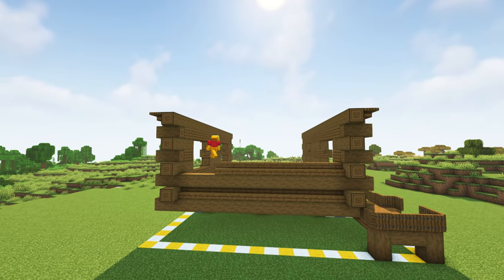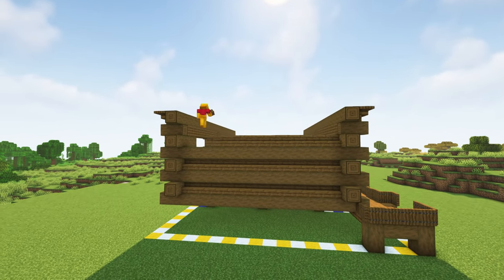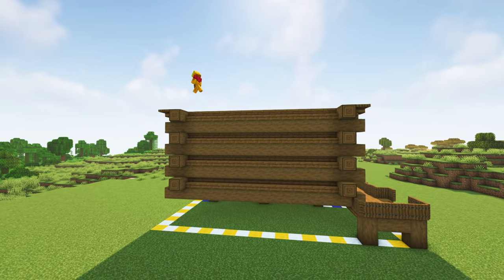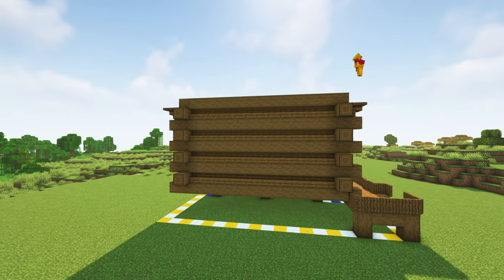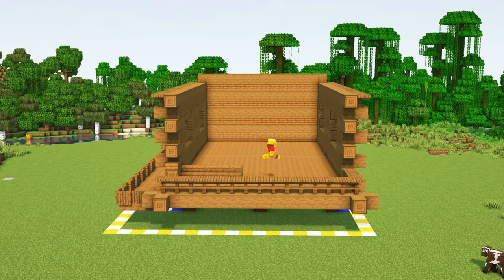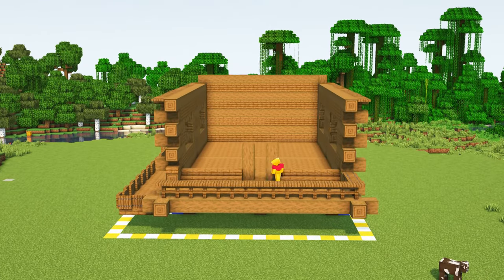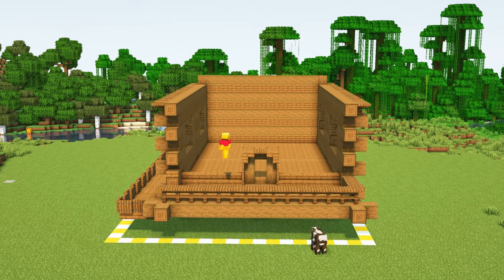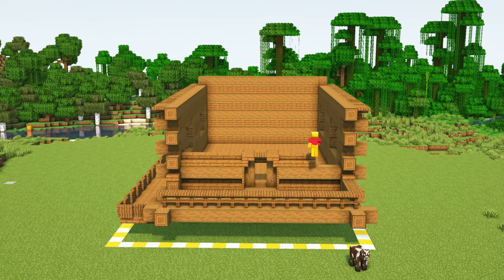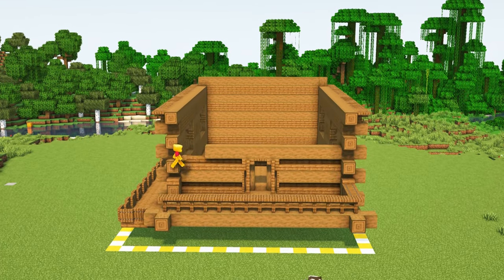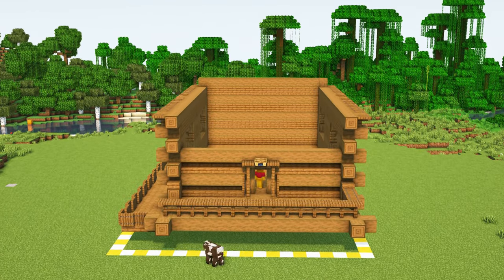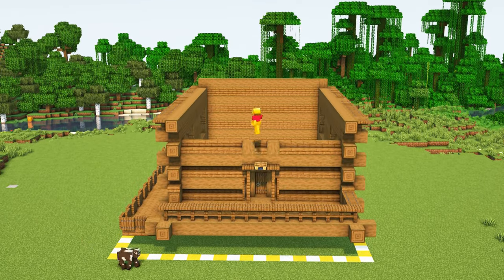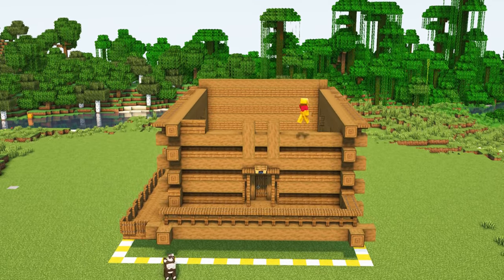Now connect the logs together that you already built on the side. This technique is pretty straightforward. Do the same at the front, but we will add a door and two more windows.